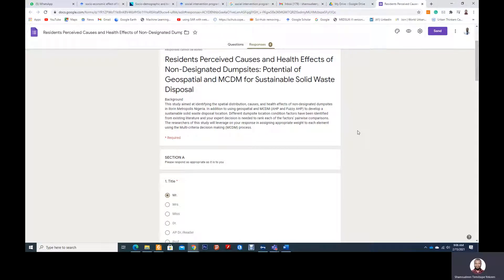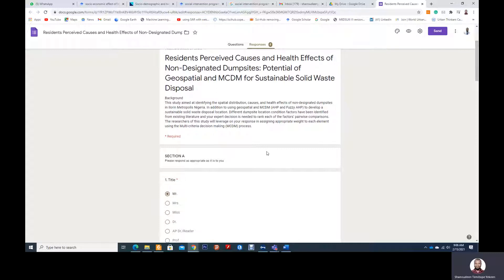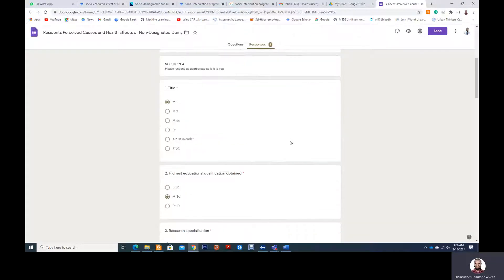Thank you for your interest in our questionnaire and your opinion as an expert — it's very important to make decisions in this research. So here we have two sections, which is Section A, which covers the socio-economic attributes of the respondents.